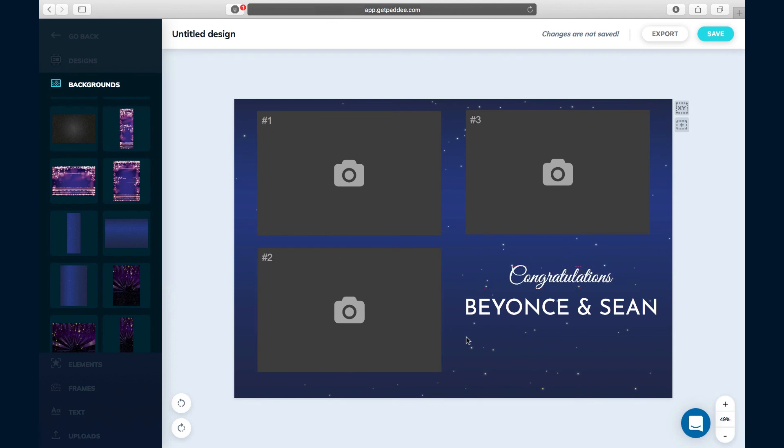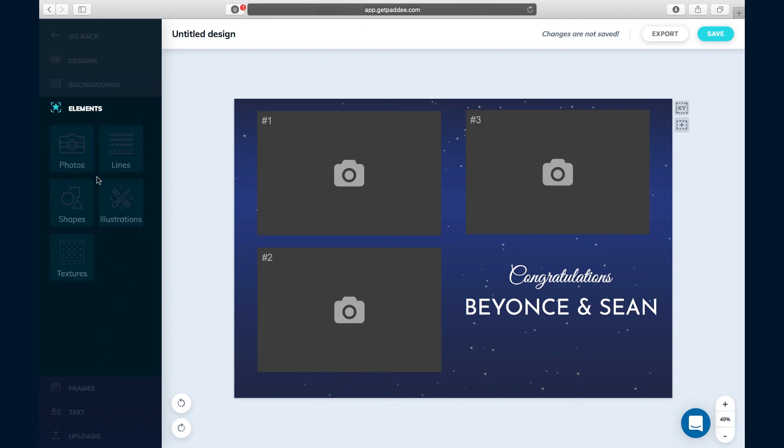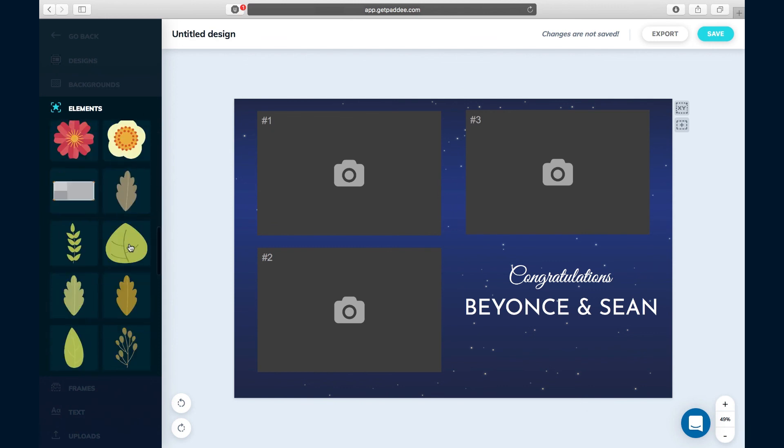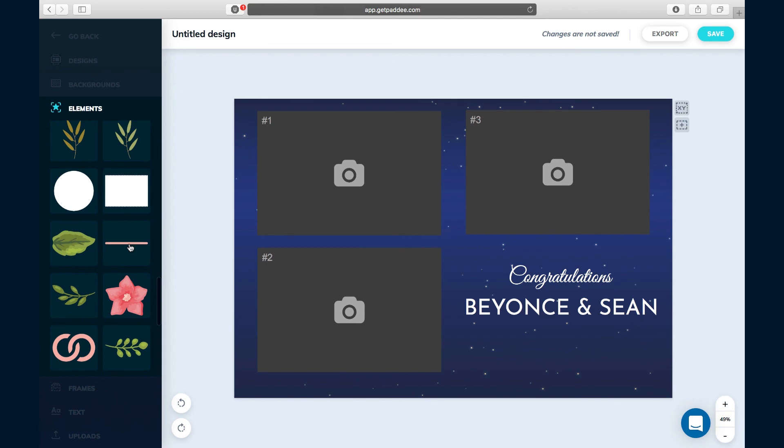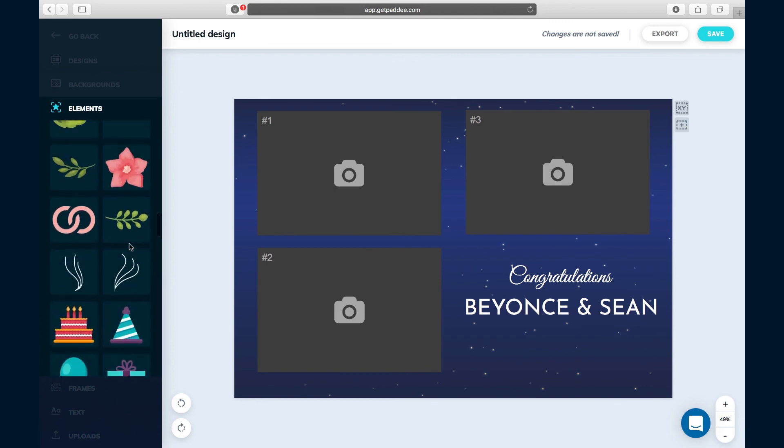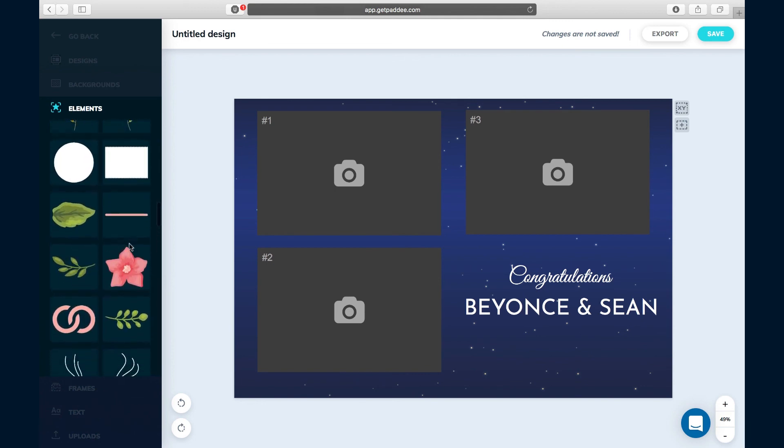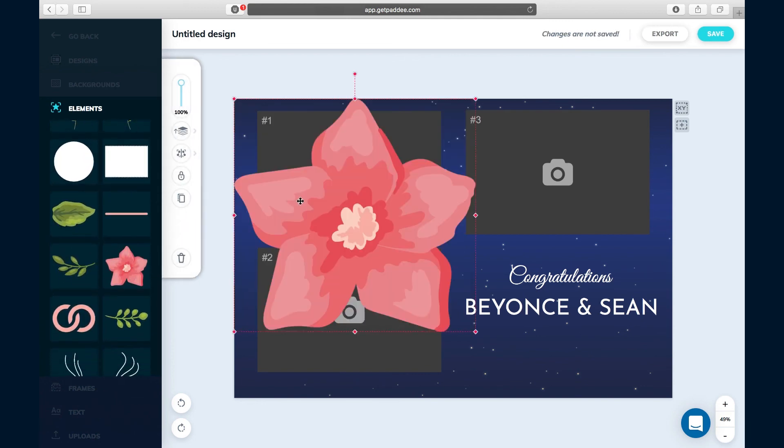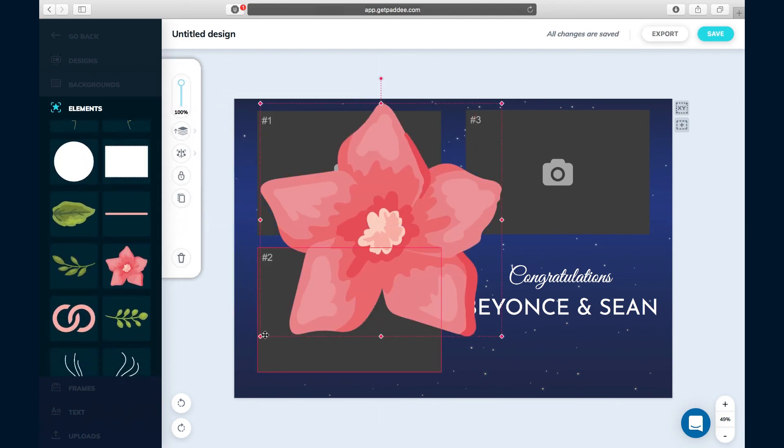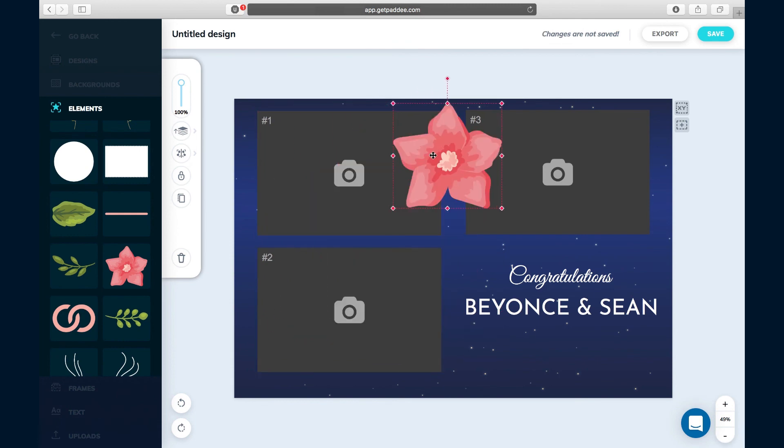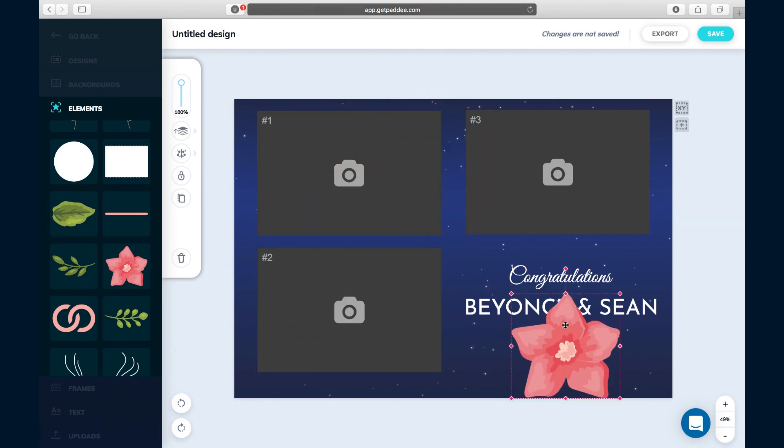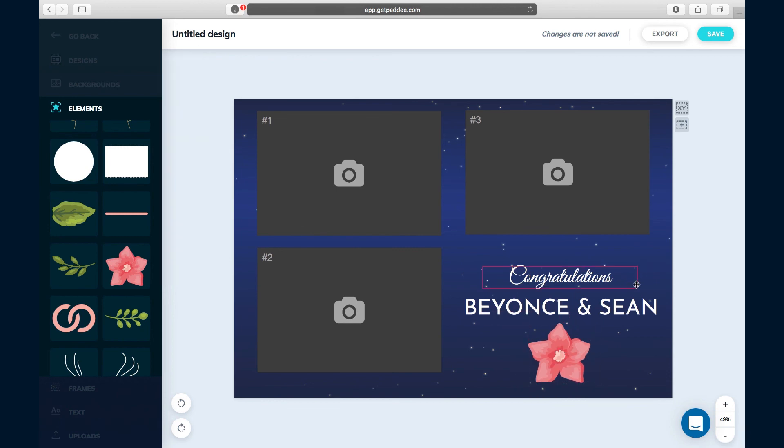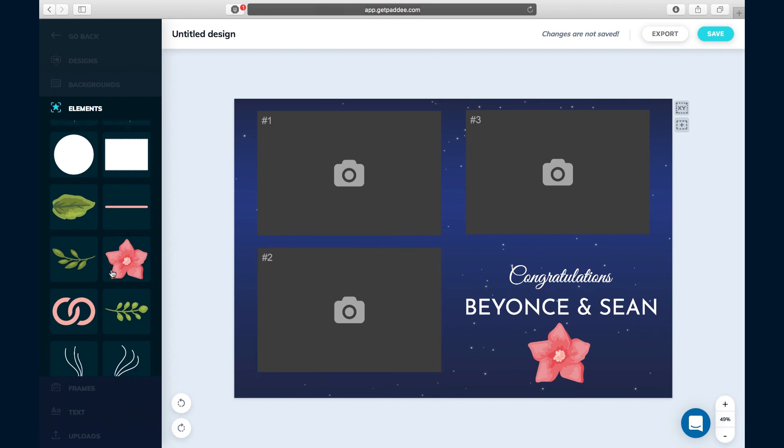Once you're done with any background stuff that you want to add, you can go to our elements section and you can find other items that you can add to the design that might spruce it up and make it a little bit nicer. We'll add this flower. This flower is a little bit too big, so I'm going to resize it, put it down over here. Bada bing bada boom. If you're happy with it and you're ready to go, that's really all you need to do.